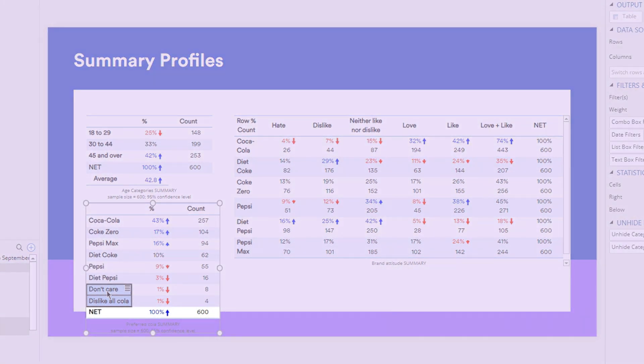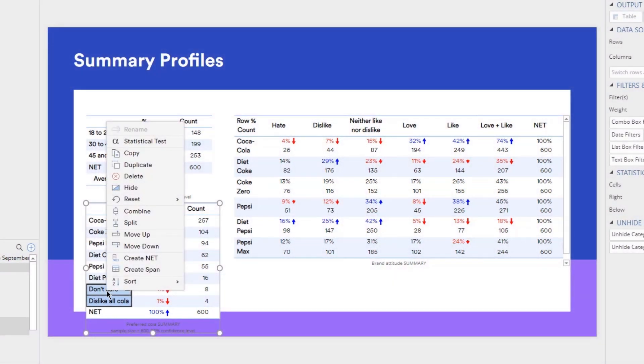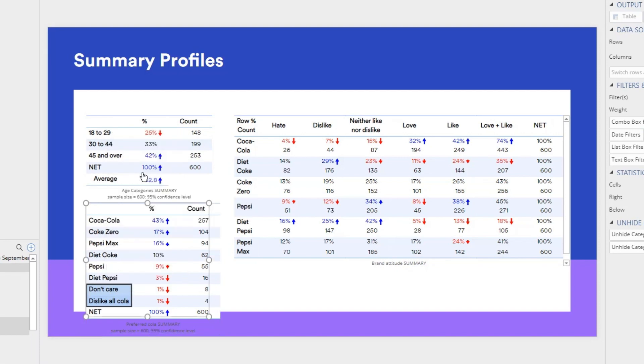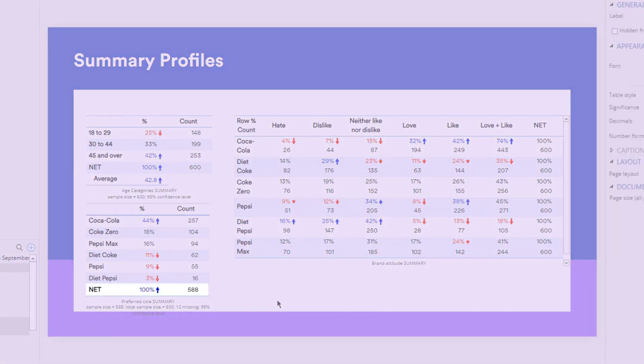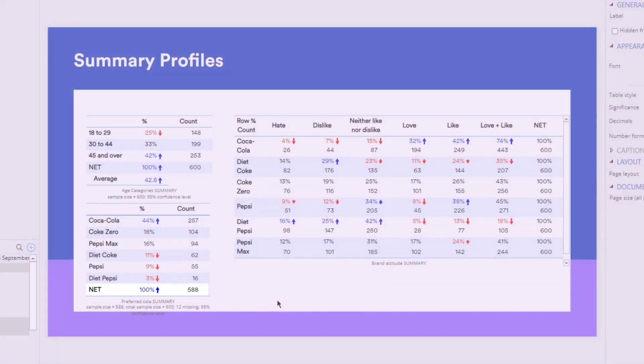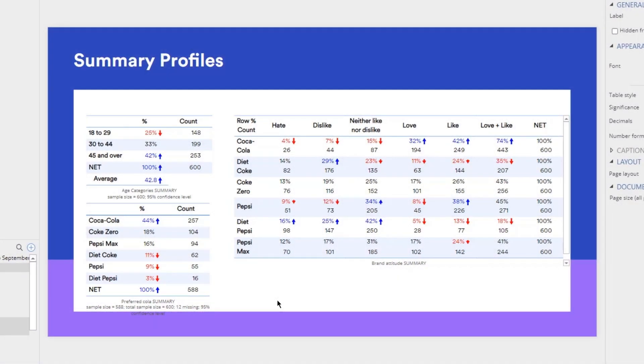Note the count for net is 600. And now it's 588, so Displayer has rebased the table for me.